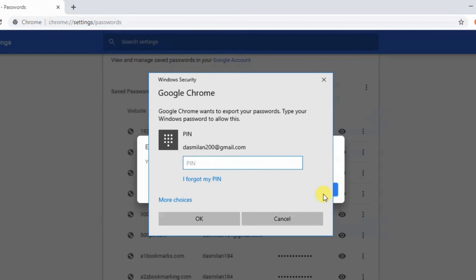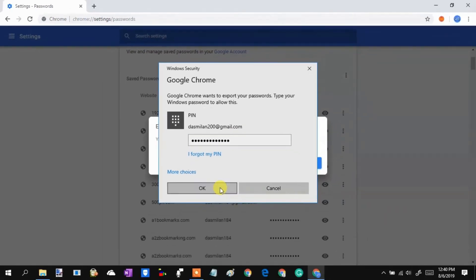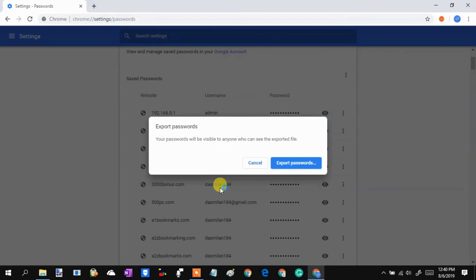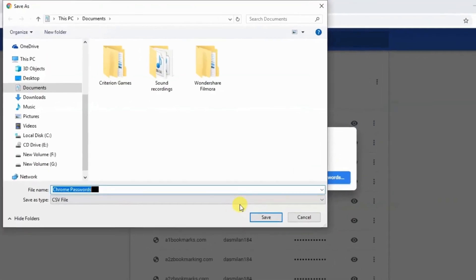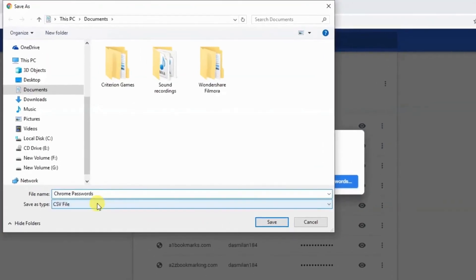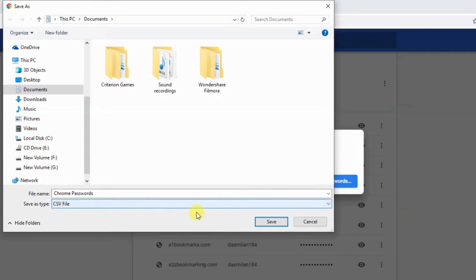Enter your Windows password to confirm it is you. It will save your passwords in a CSV file.